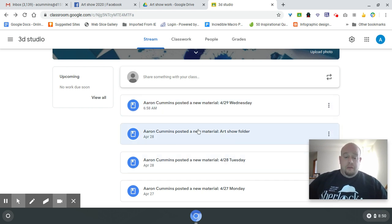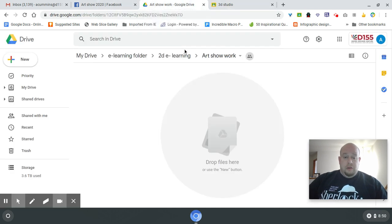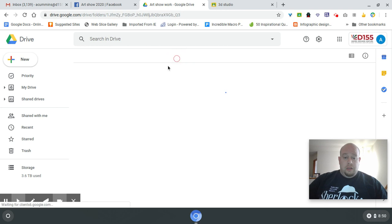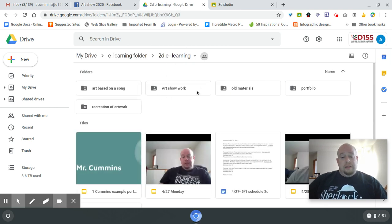If you notice, you do have a folder now for the art show. There's one in your classroom and also one in your actual spot for your regular Google folder.